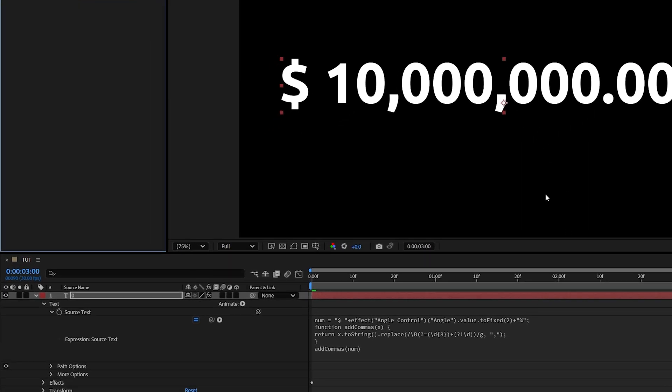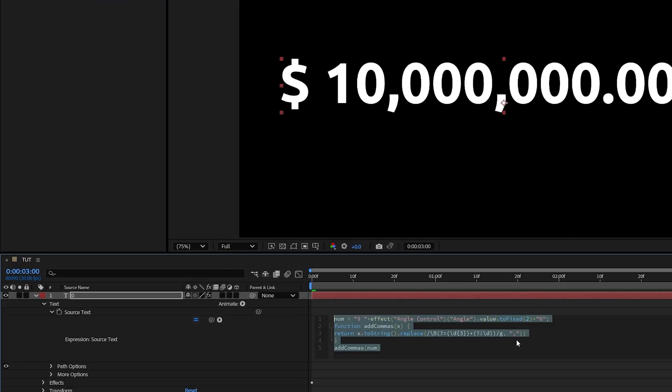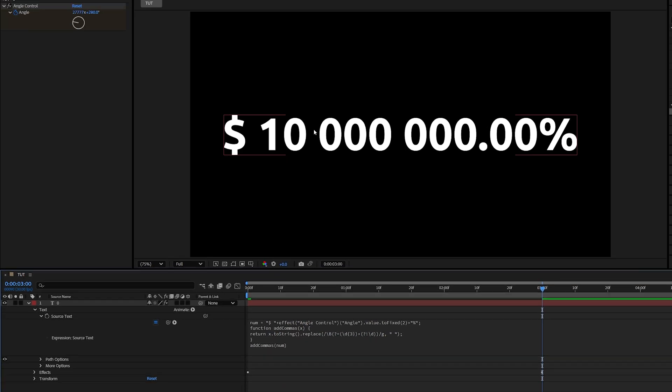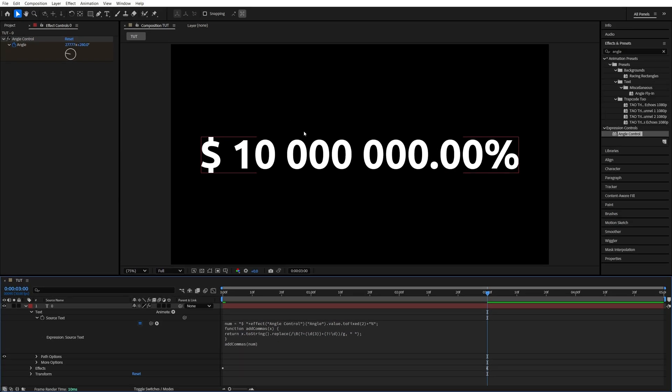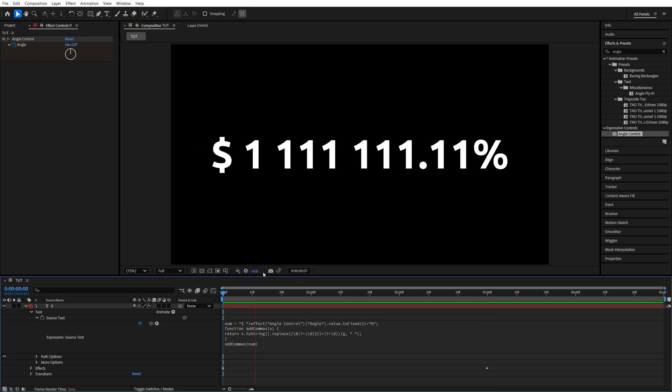And in fact, this doesn't have to be a comma. So if we replace a comma with something else inside of those quotations, with a blank space, for example, now we have a blank space separating every three digits.